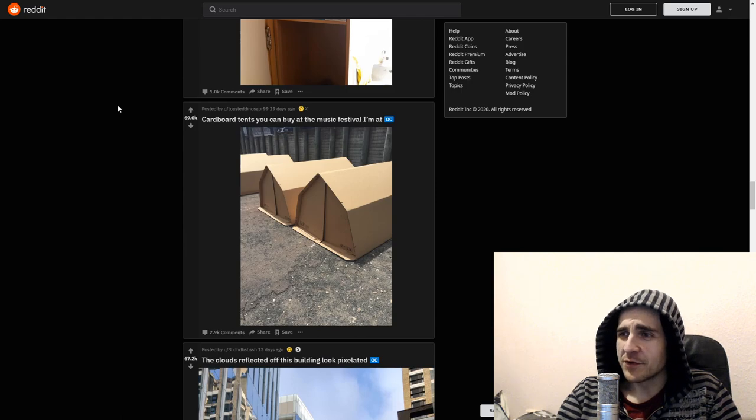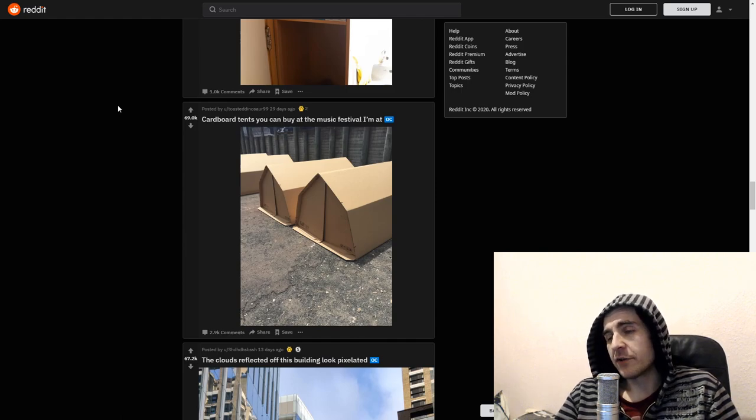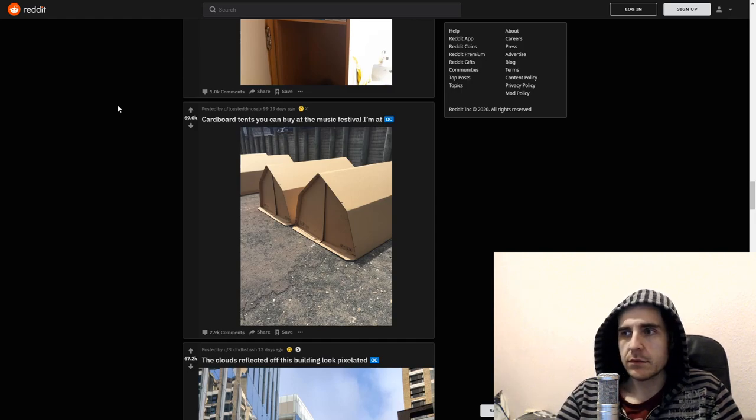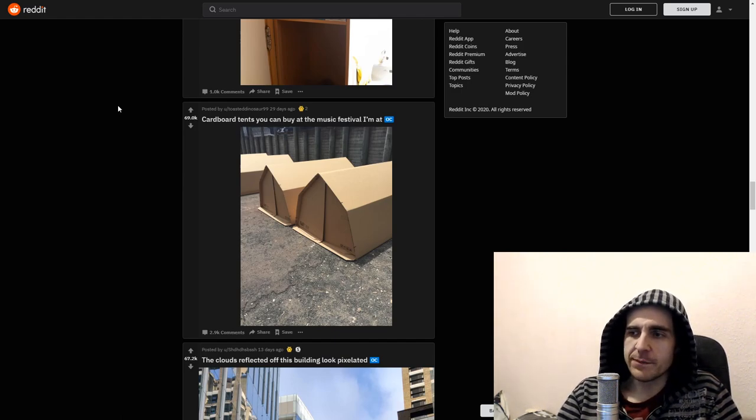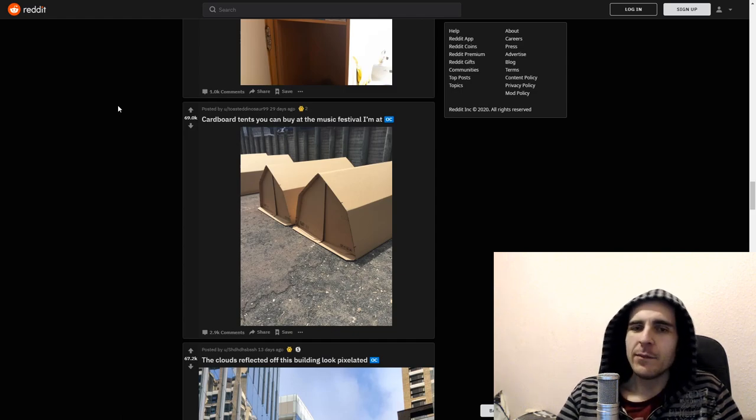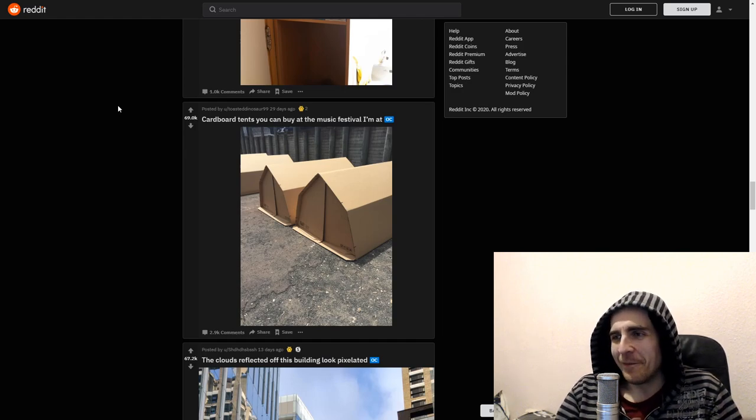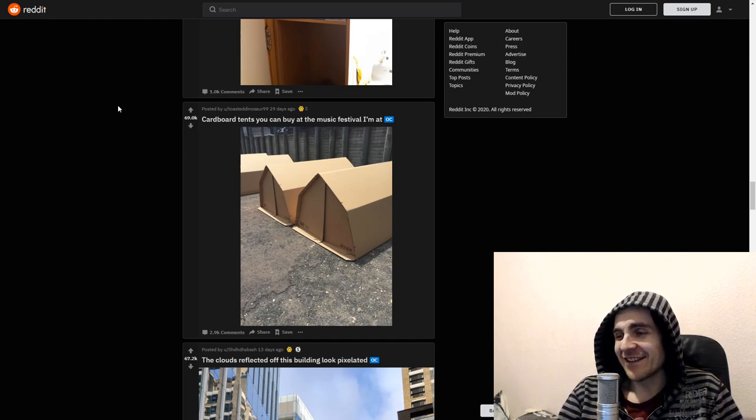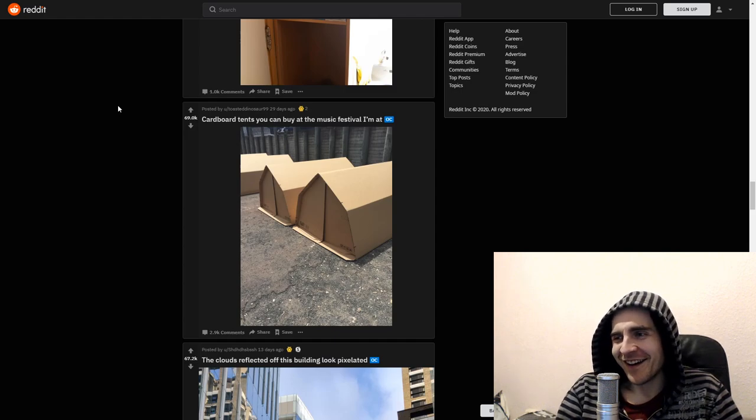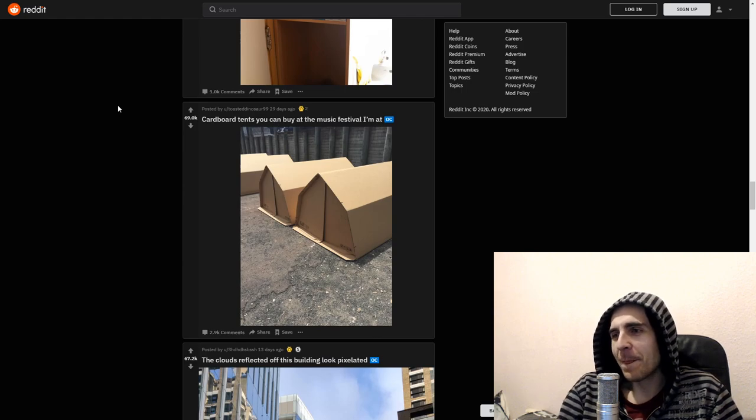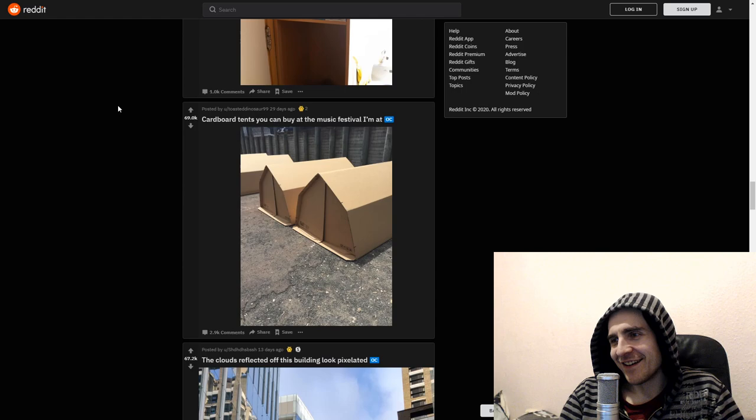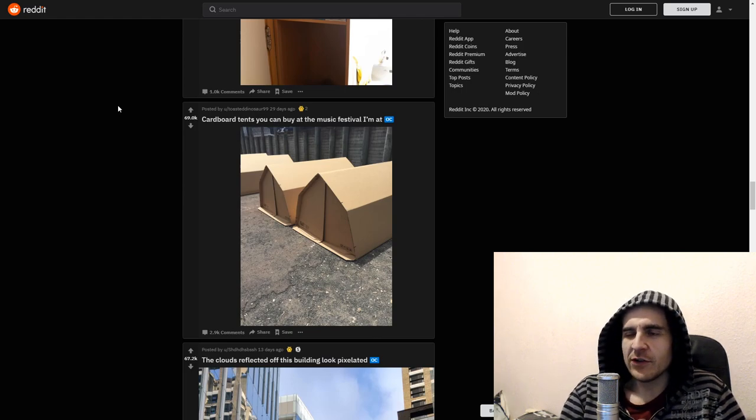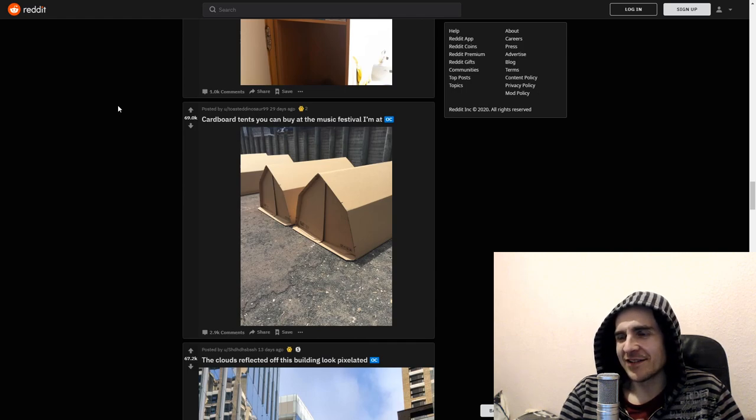Cardboard tents you can buy at the music festival I'm at. Okay. First begs the question. What the hell is wrong with like regular tents? Last I checked, they were dirt cheap. So, obviously they, these are probably even cheaper. So, but the problem with this is that someone can easily fuck it up. So, I guess this is a one time use thing. What if some like drunk person falls on your home? Your home is destroyed. Oh man. I don't know man. Can you just take a fucking tent with you if you must? But I guess this is an option.